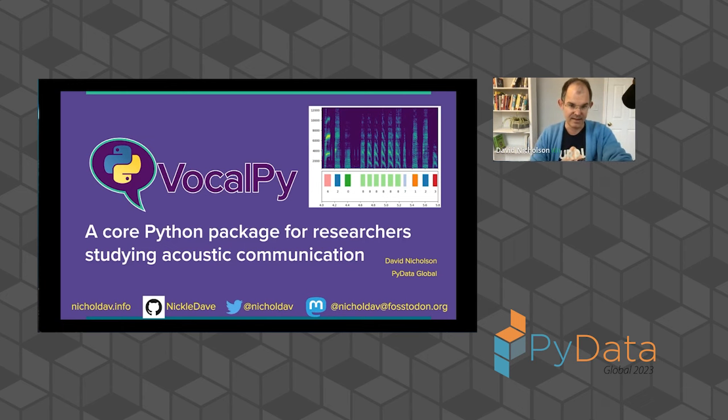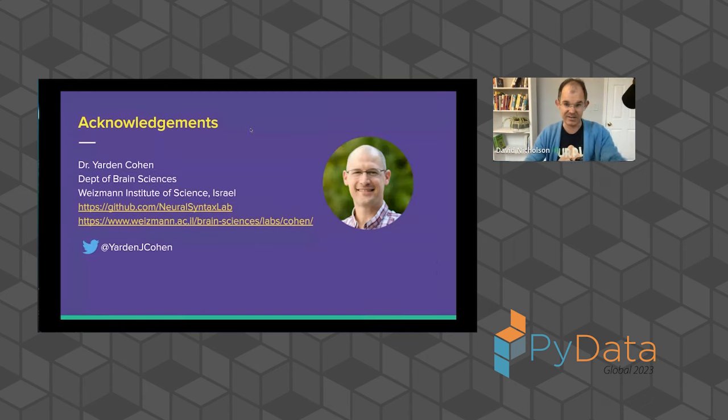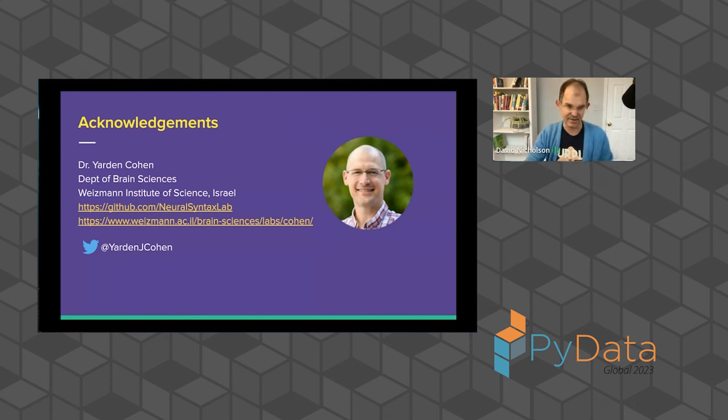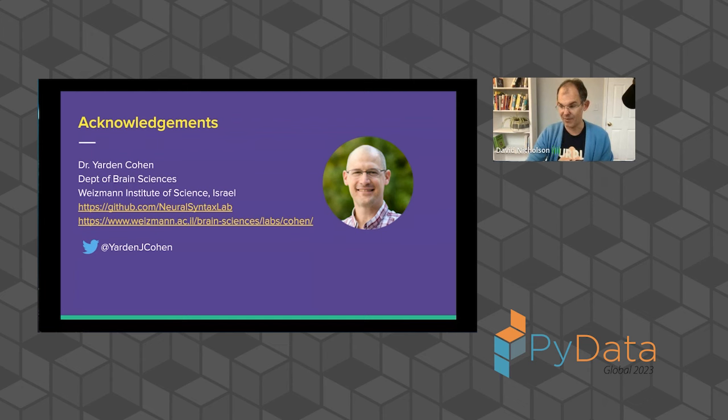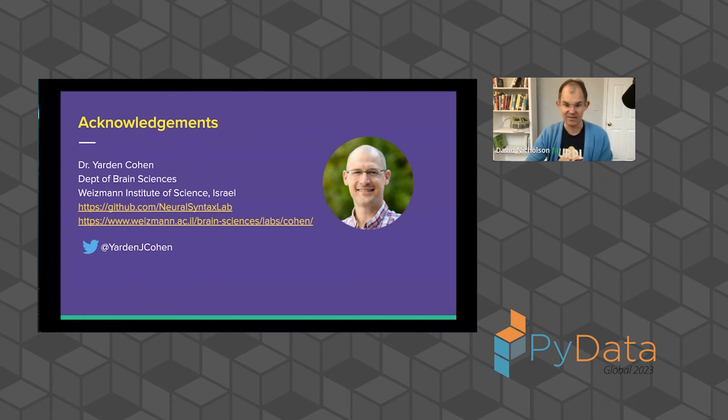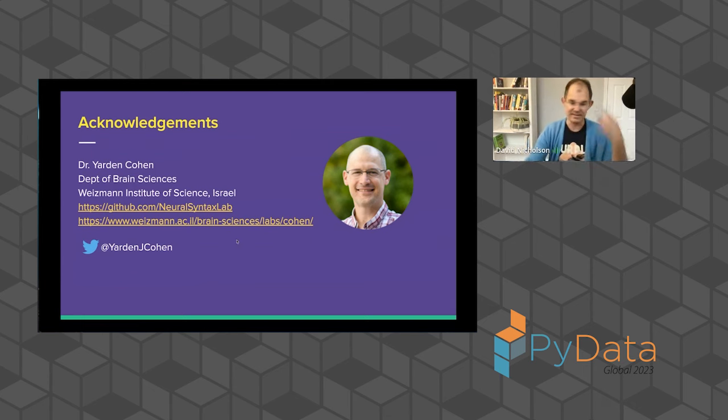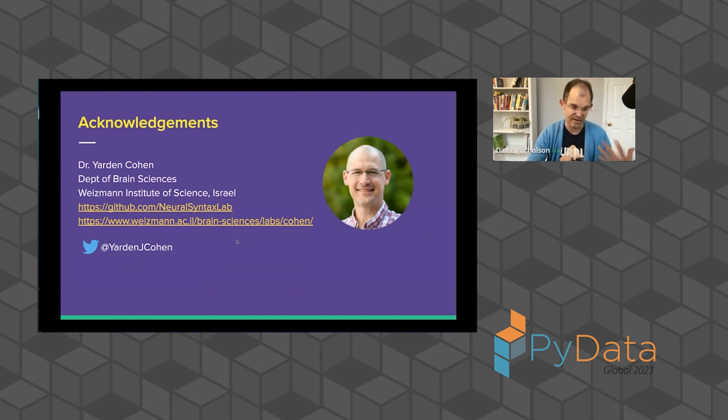And I want to start by acknowledging my main collaborator, Dr. Yarden Cohen, who has a lab at the Weizmann Institute. He is a neuroscientist. You can find him at all these places. And it's thanks in large part to his support, I've been able to continue doing this development work.